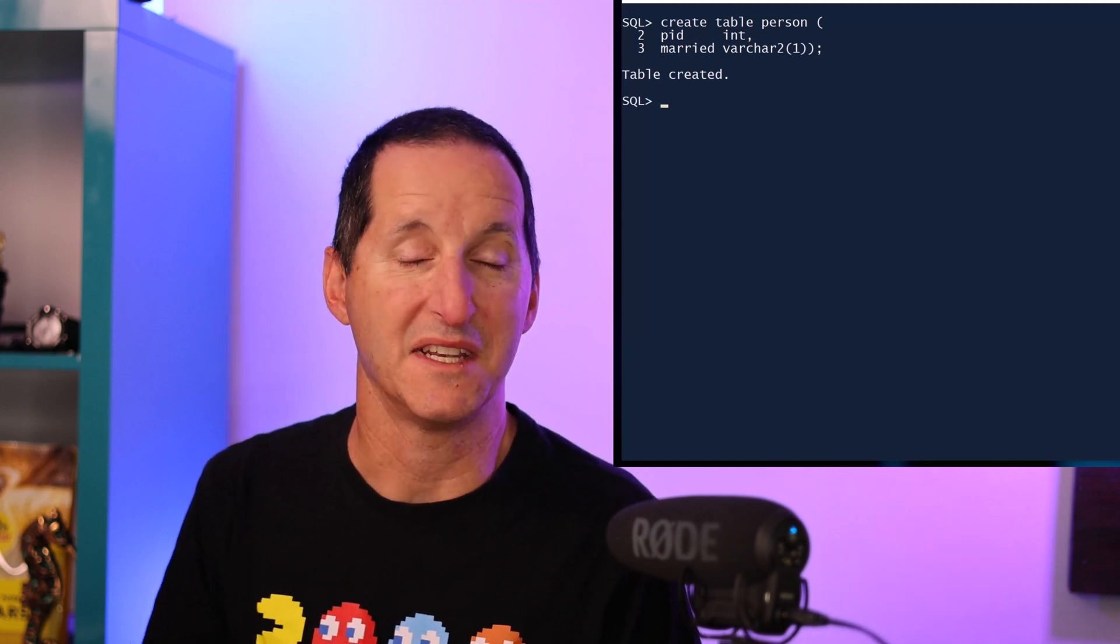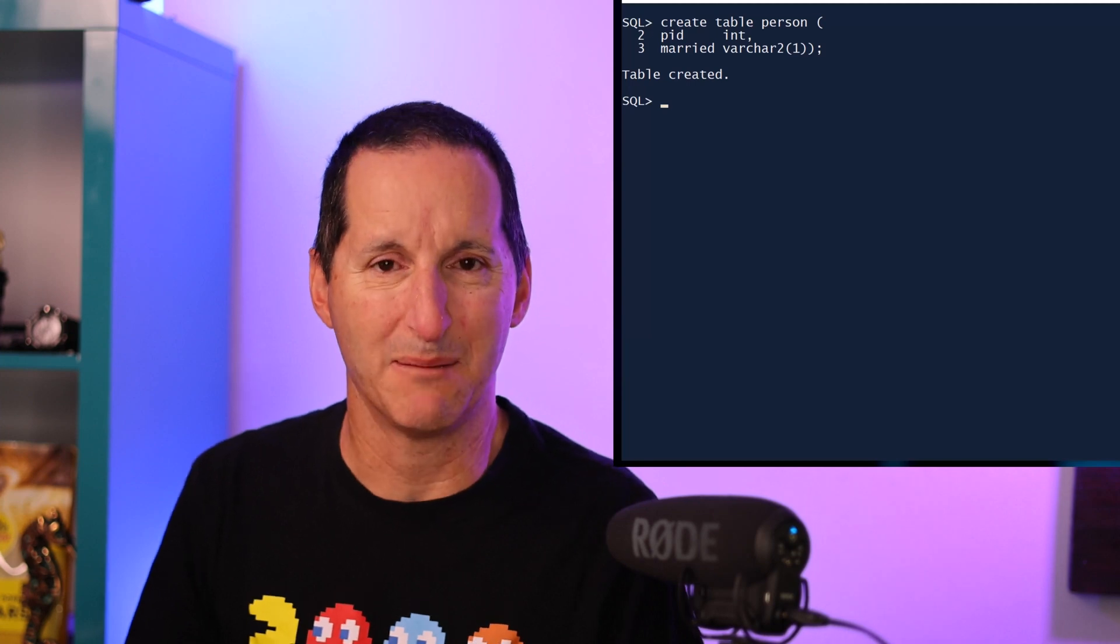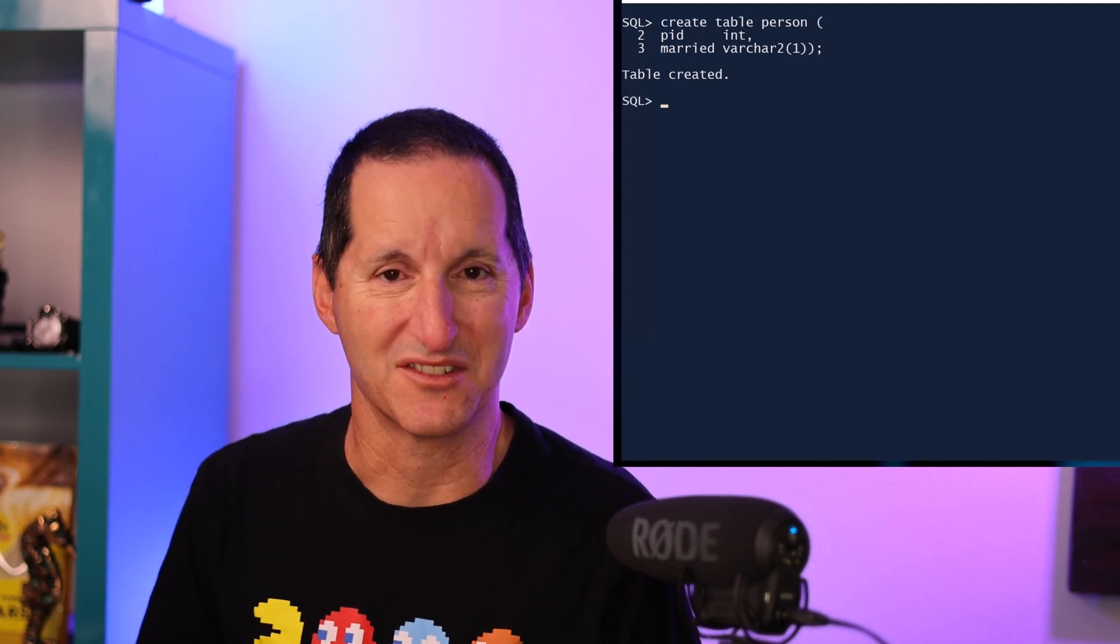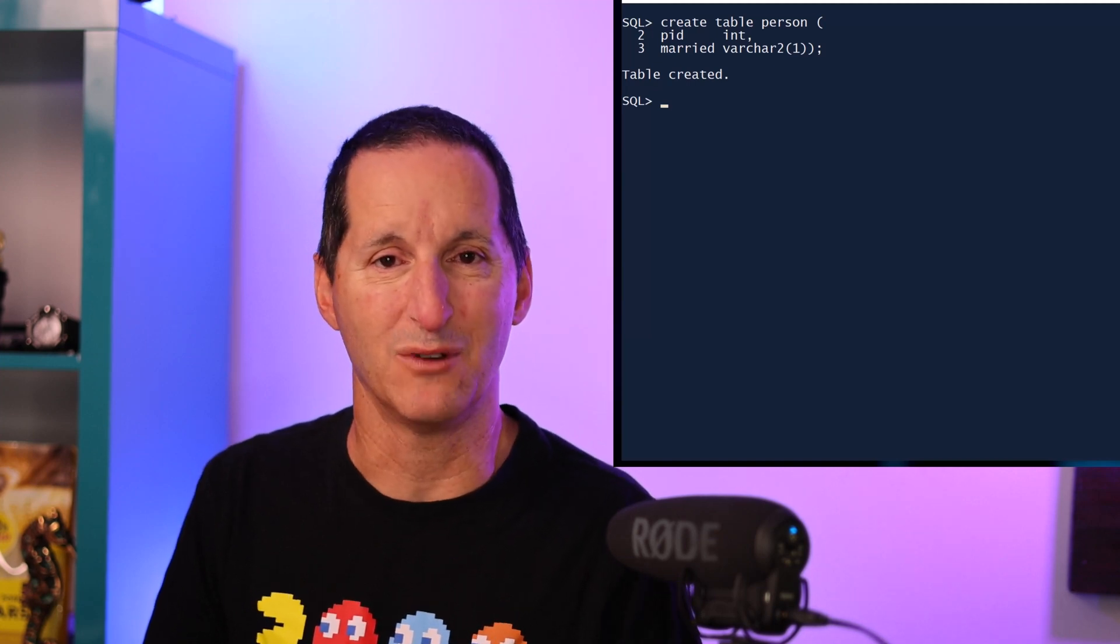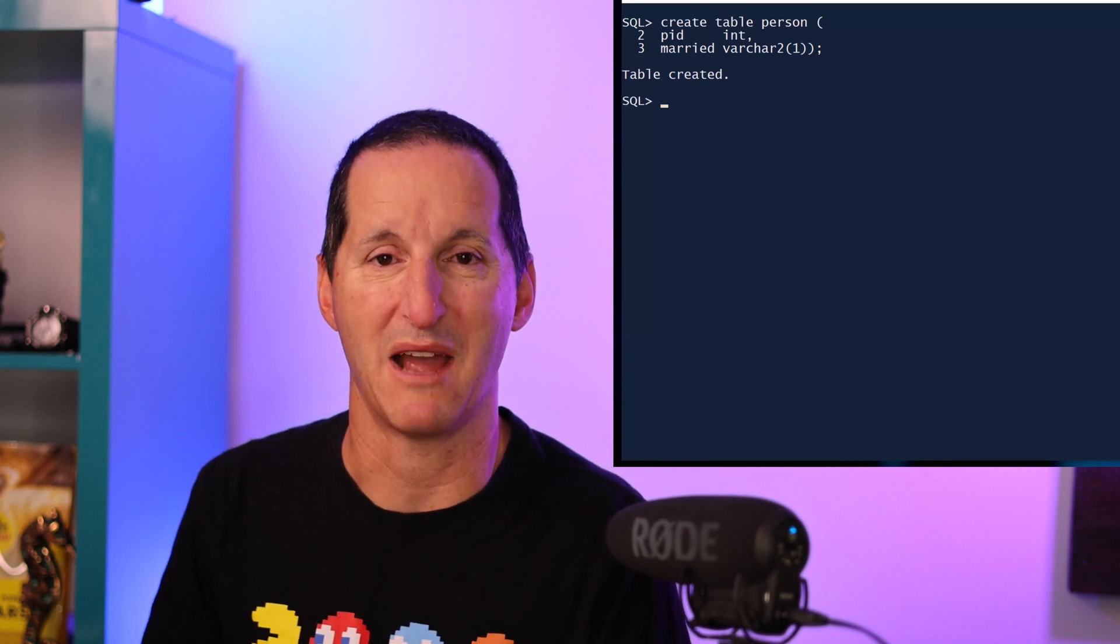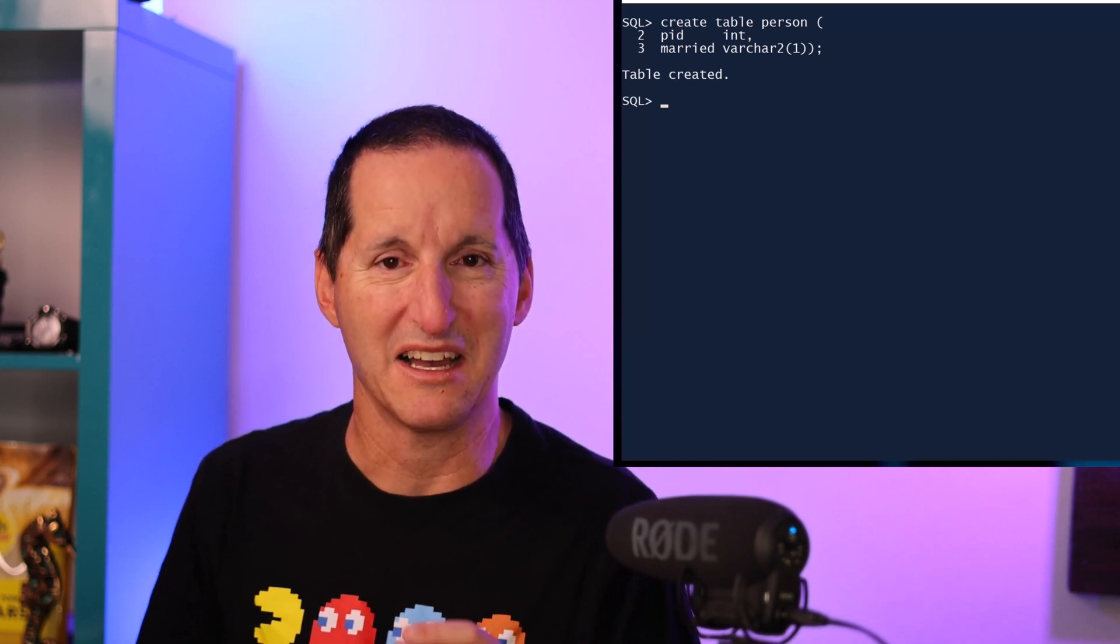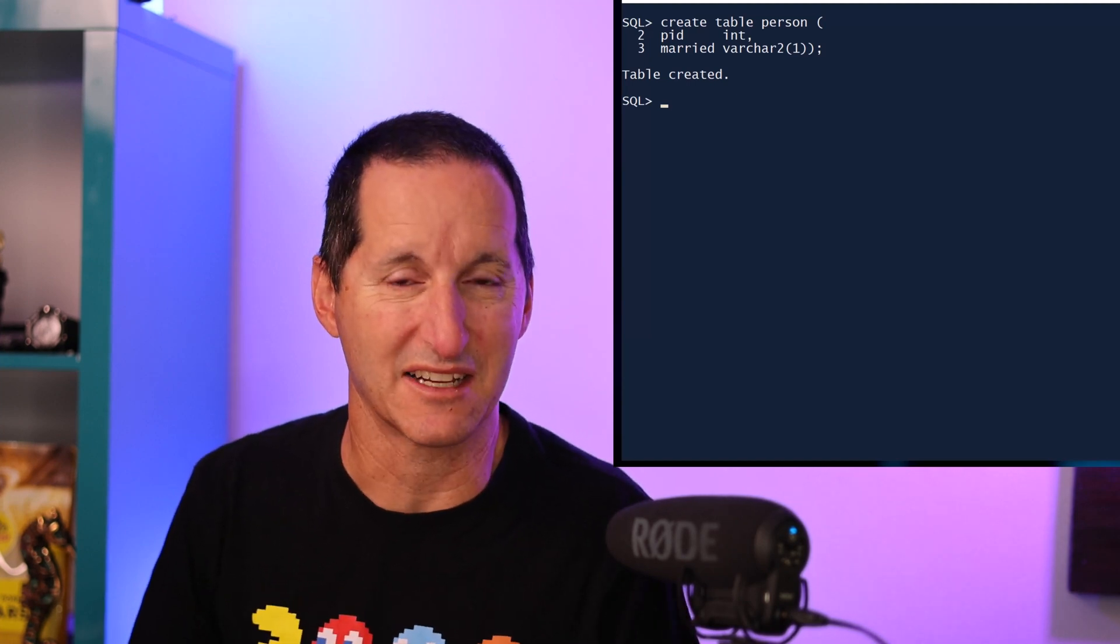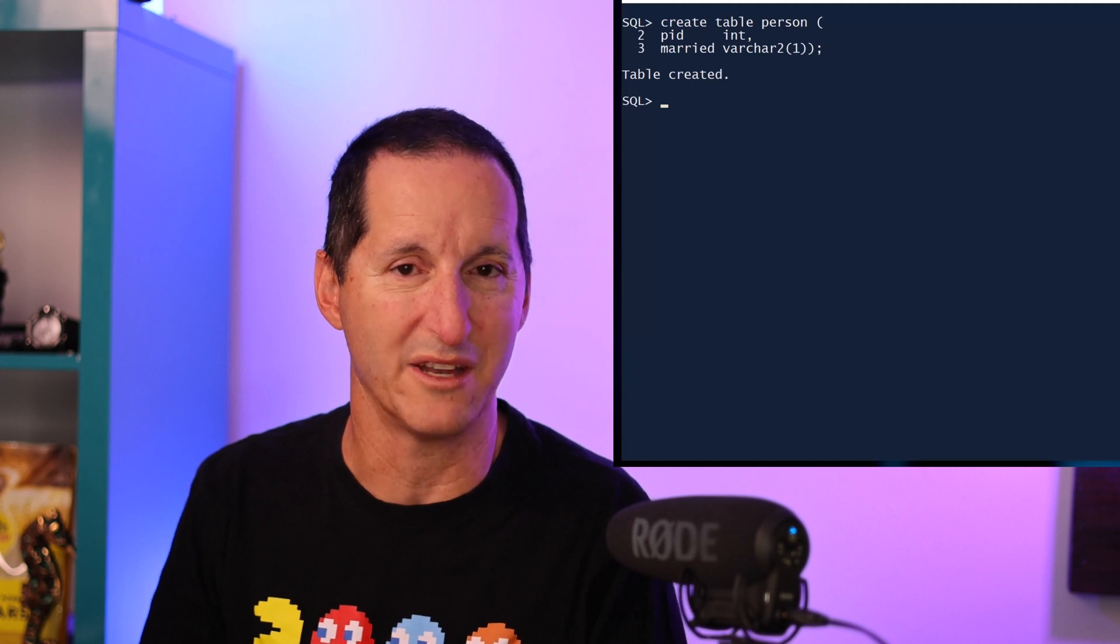I'm going to use a varchar2(1) for this and simply store a Y or an N. The data modeling purists will probably be up in arms about this because typically we don't need to have status columns such as this. We could easily have that in a separate table, and the existence of a row determines whether someone is married or not married. But let's be pragmatic - I think the reality is many of us have heaps of status-like columns in our databases, typically indicated with a Y or an N.